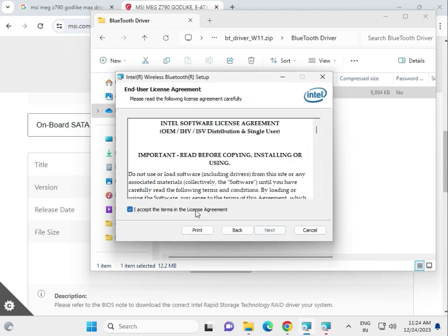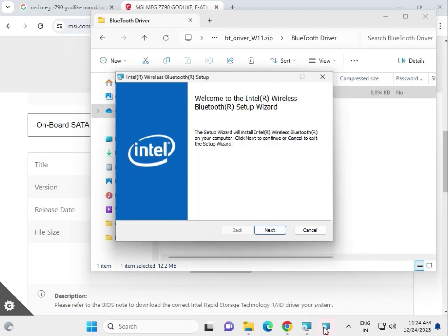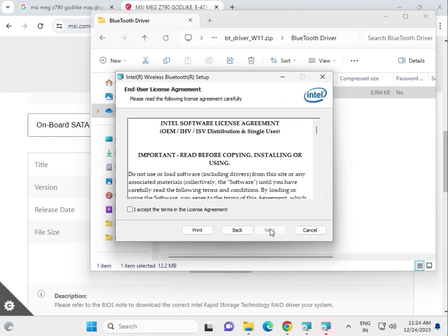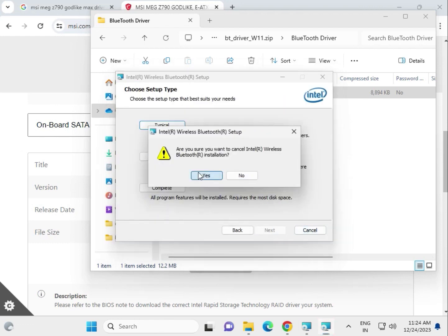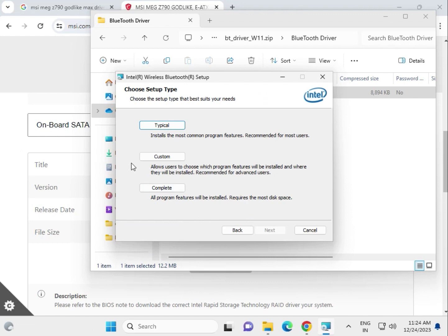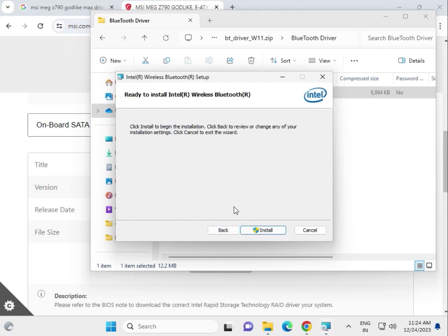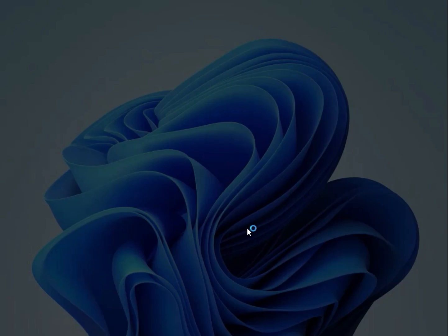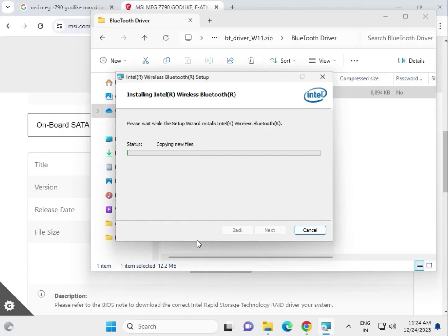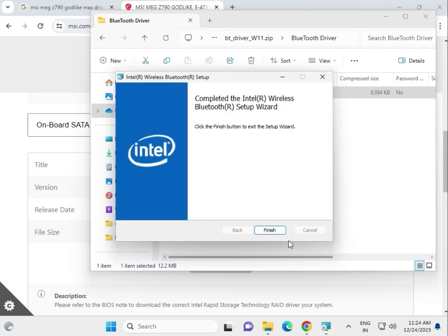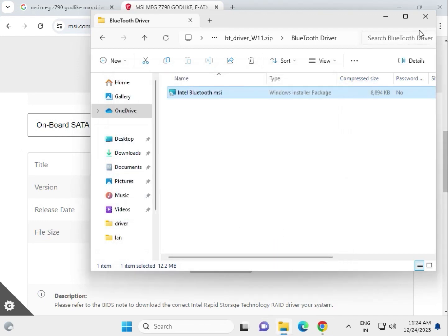Click Next, I Agree, Next, Next through the Bluetooth installer steps. Click Install and then Yes to confirm permissions. Once complete, click Finish and then close the installer.